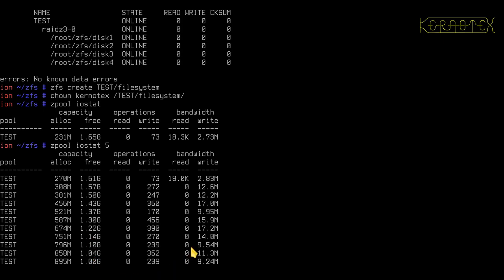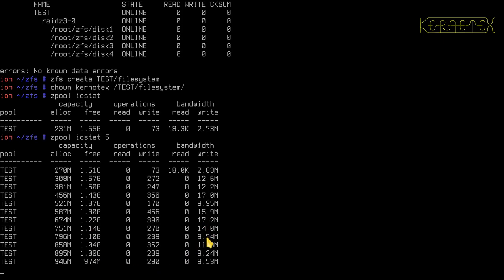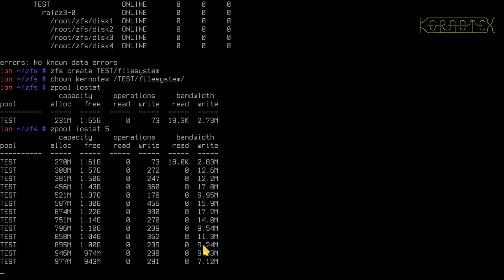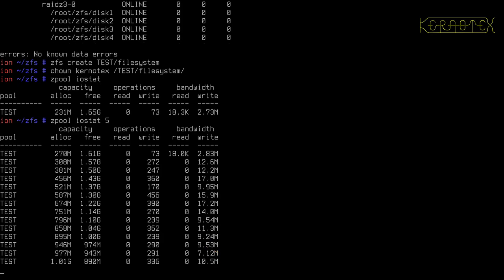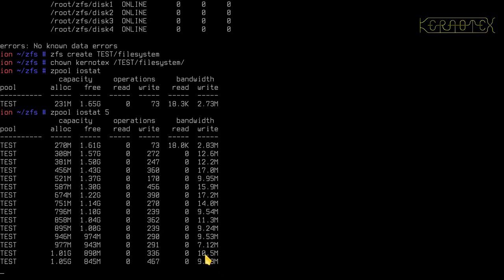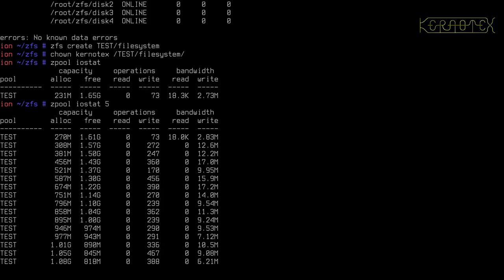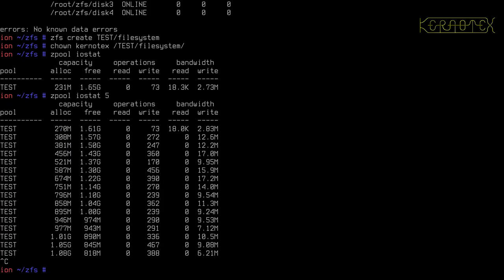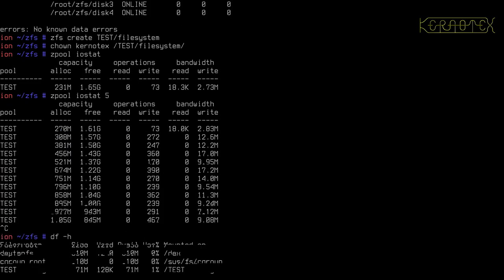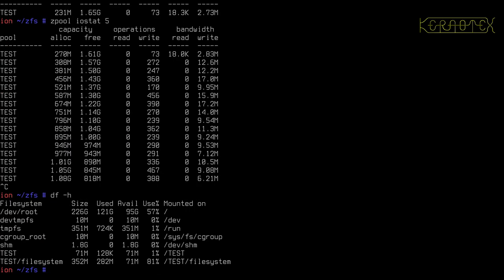You can see the bandwidth, the throughput of the data that's being written is fluctuating a little bit. Could be to do with the size of files, maybe loads of little files being written now. Maybe a few big files, a bit more efficient to write the big files. It's jumped back up to 10 there. And, it's still writing. We've still got 71 megs, so it is quite a little bit slower. It's not as fast as it was when we were using mirrors.